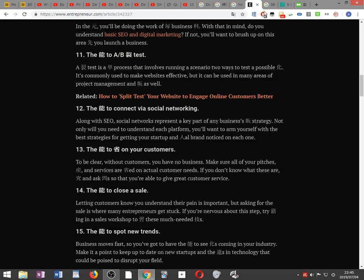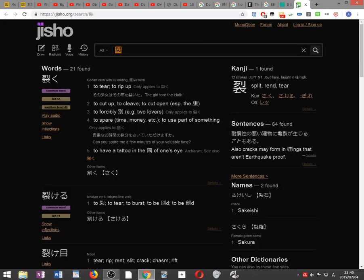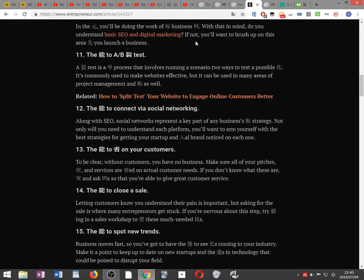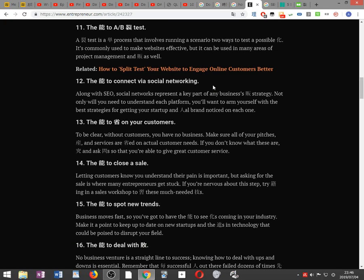The ability to A/B test. A split test is a simple process that involves running a scenario two ways to test a possible change. It's commonly used to make websites effective, but it can be used in many areas of project management and marketing as well.